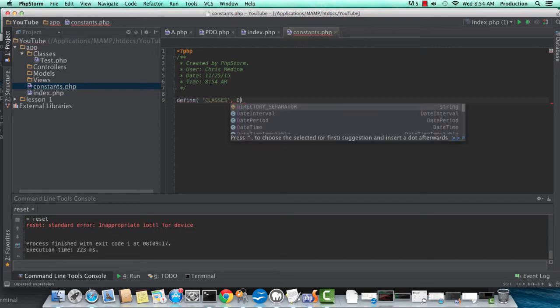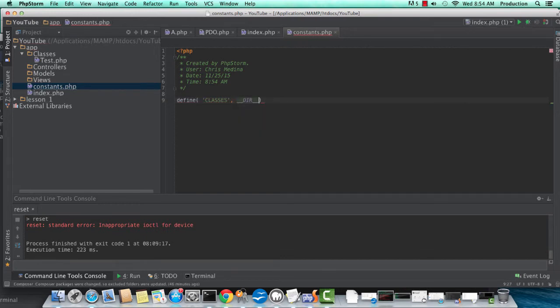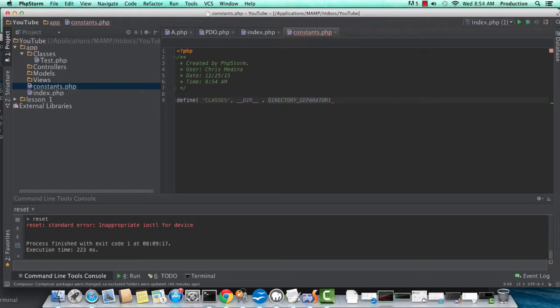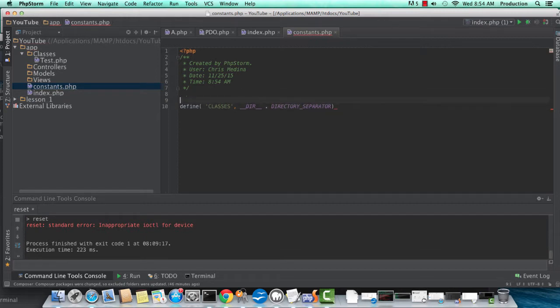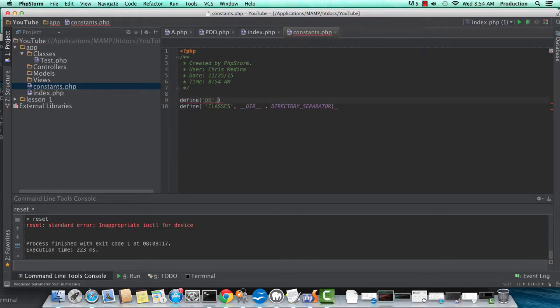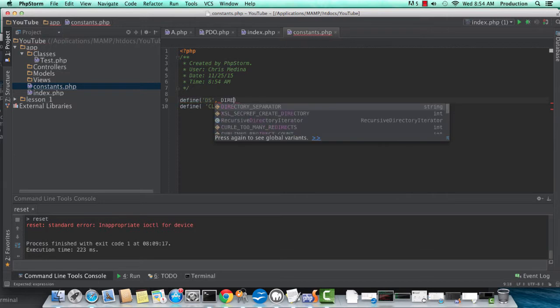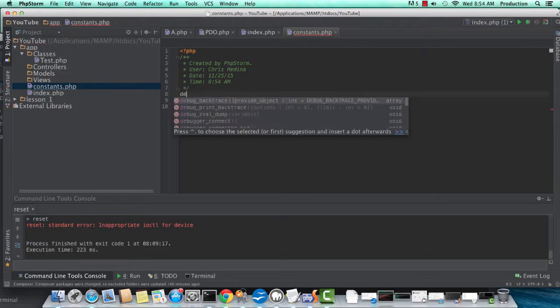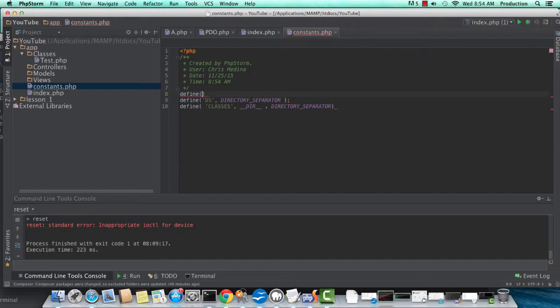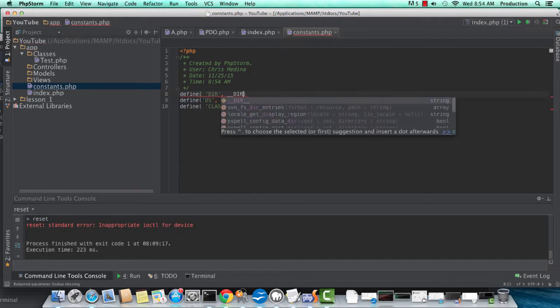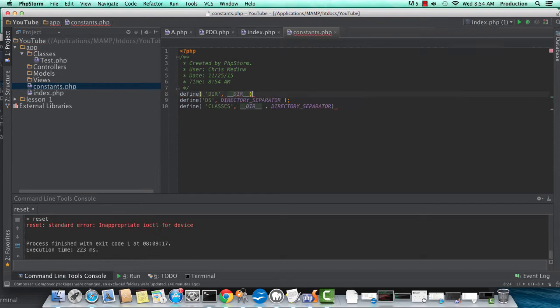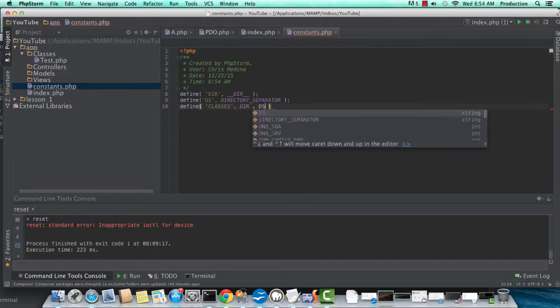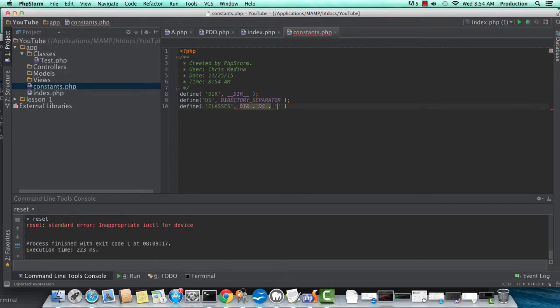What autoloading allows you to do is autoload your classes for you. It autoloads them based on a definition that you create. Right now, this is our constants.php file. This is where we're describing all of the different paths that our autoload function should look in before throwing an error if it cannot find a particular class that our application is trying to load.